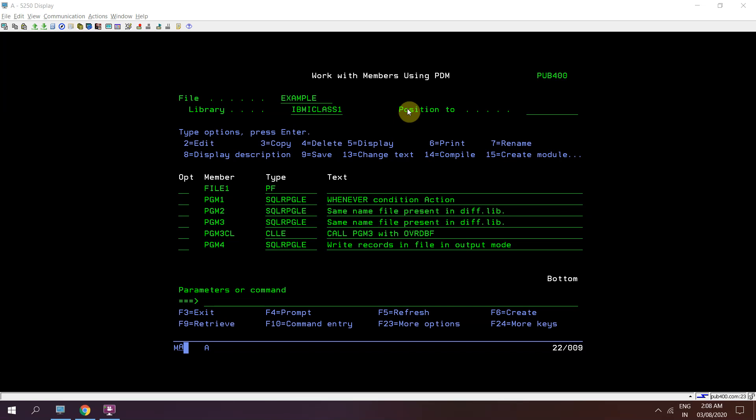I will be using FEOD to forcefully write those records to the output mode file in an RPG program. Before going into FEOD, I will show you a demo of what is actually happening.